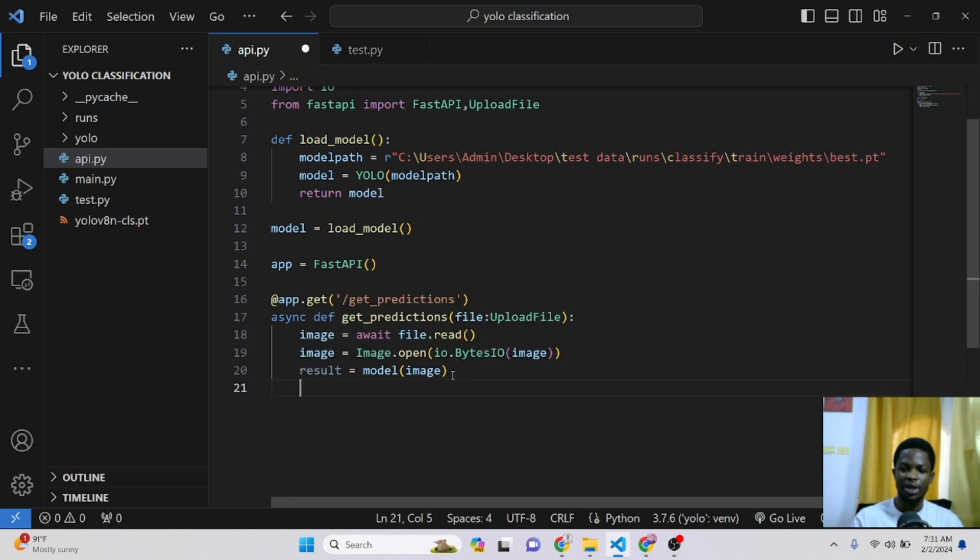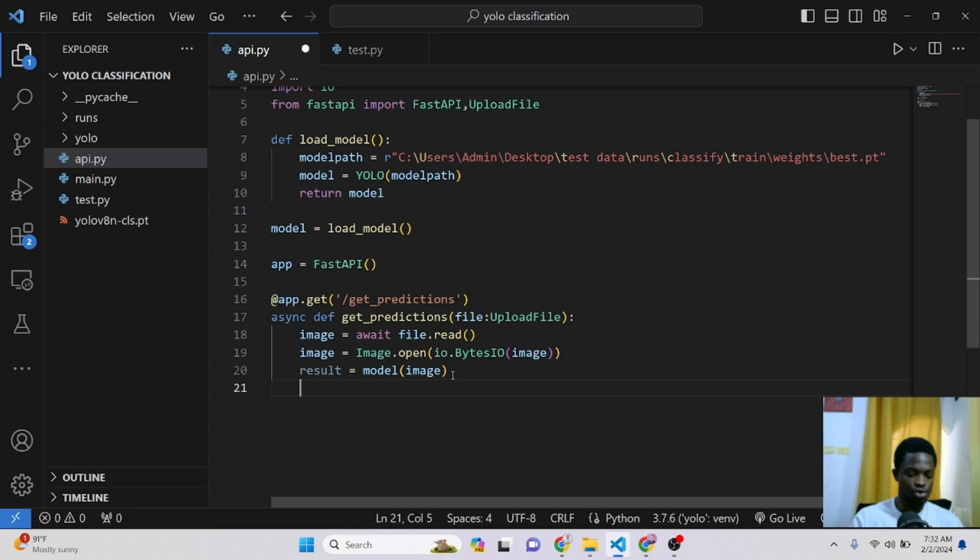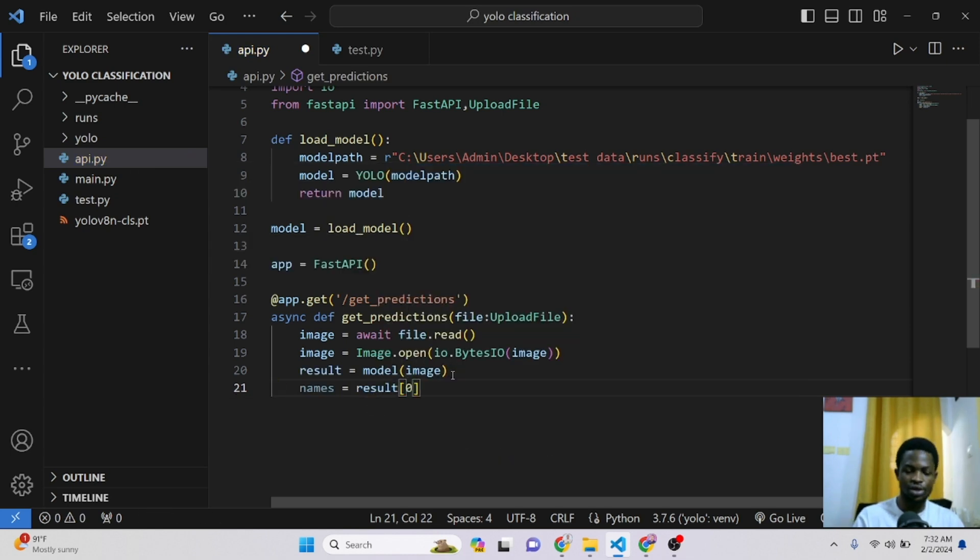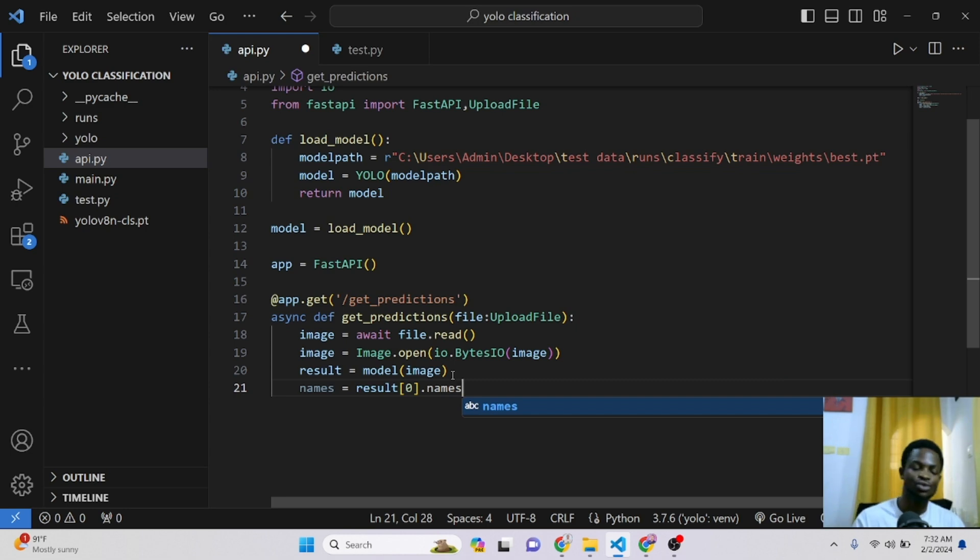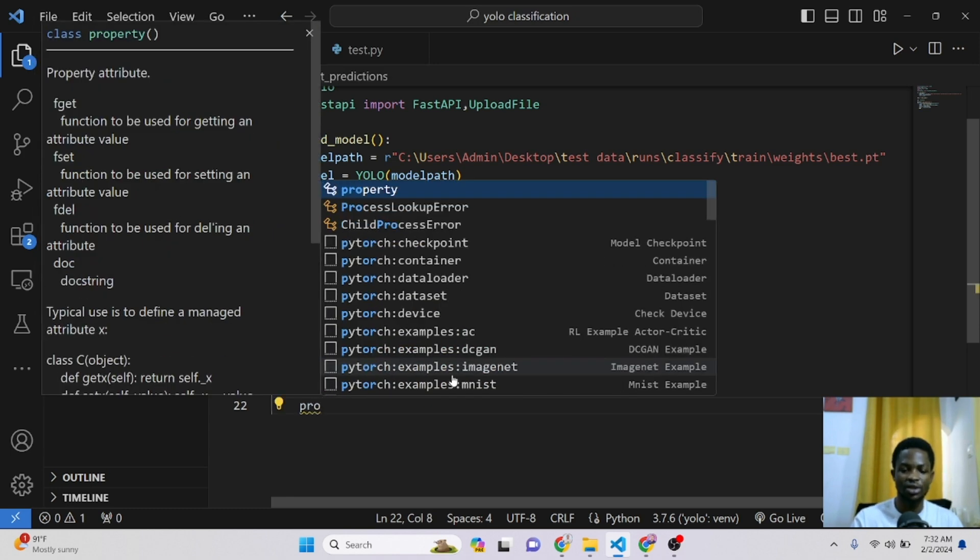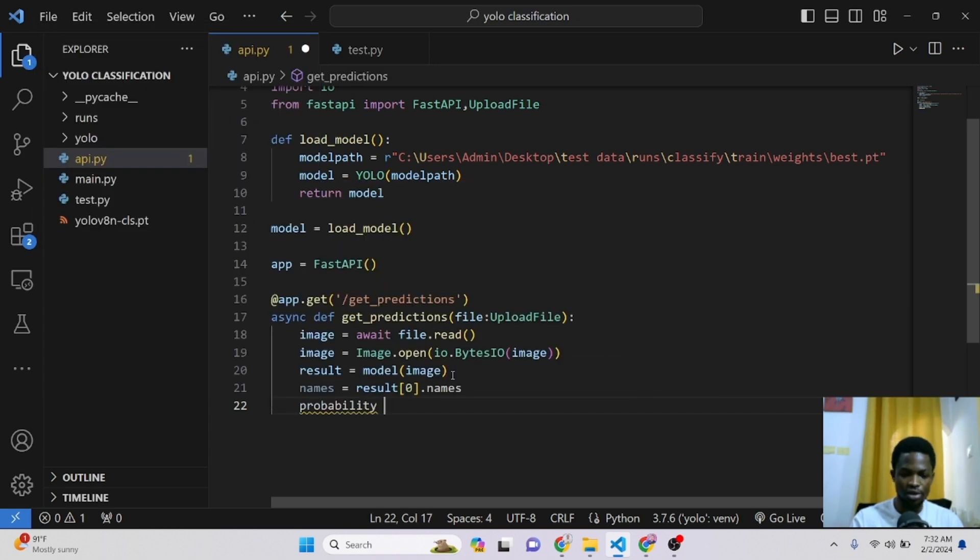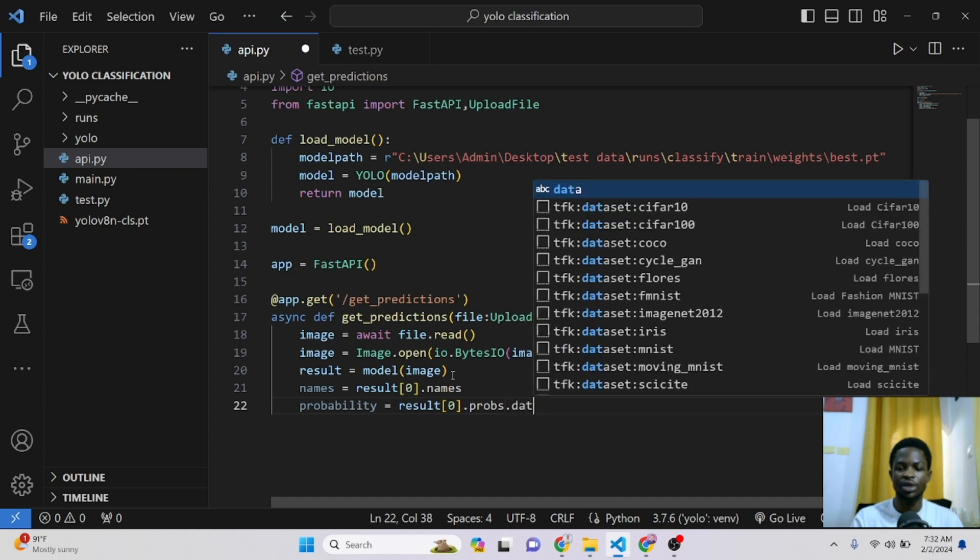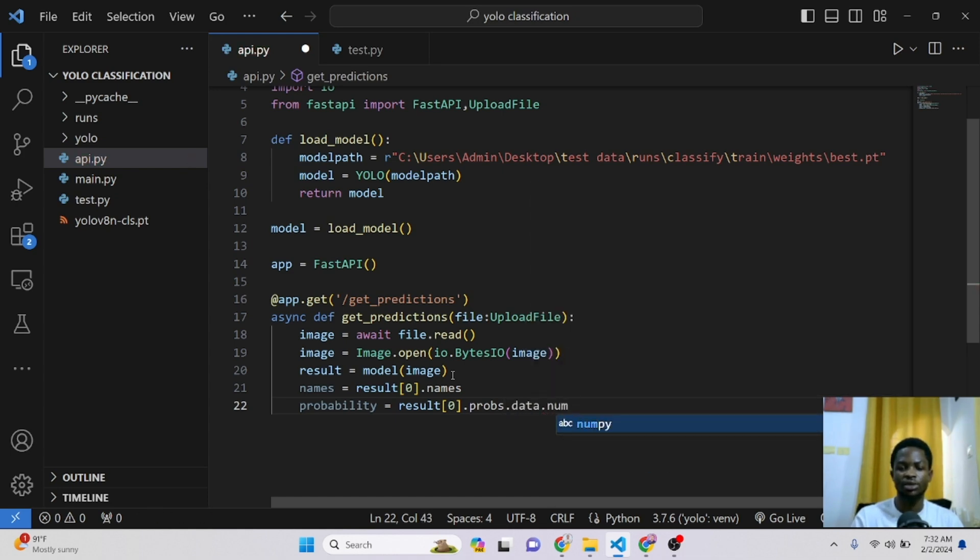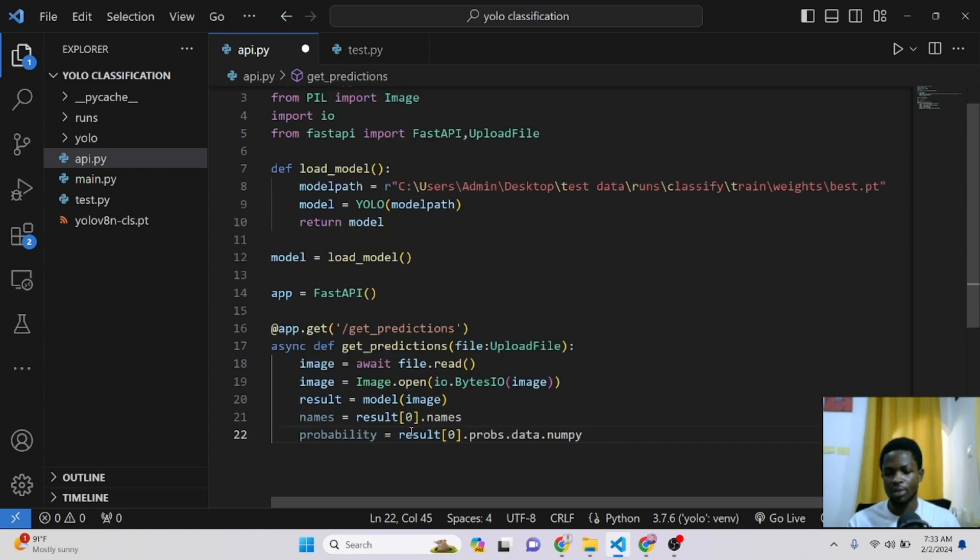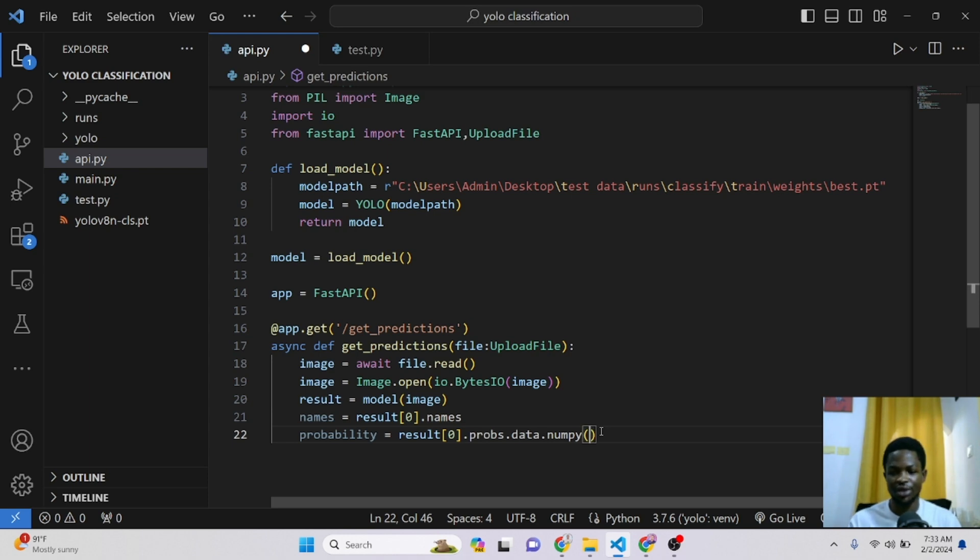The next thing we care about is the names. So to get the names that were predicted or to get the names of our input model, we can say our names is equal to result at the first index .names. And this will return the names as to cats or dogs. The next thing we also need is the probability or the confidence. So our probability is also equal to results, the first index .probs. And these probs will be a PyTorch tensor. So we need to convert it into a NumPy. So .data.numpy. And this is what we are using the NumPy we've imported to do. So we convert our probability, which will be a PyTorch tensor, into a NumPy array so that we can work with it efficiently.